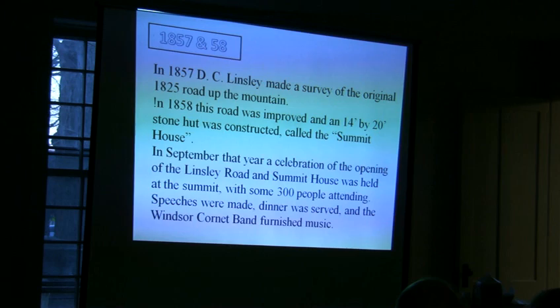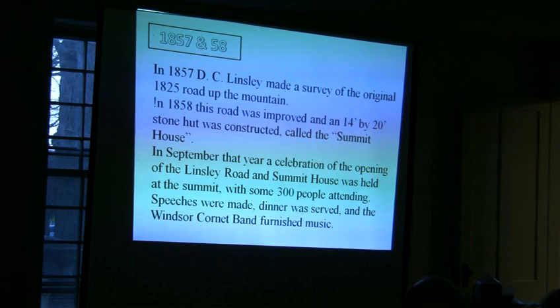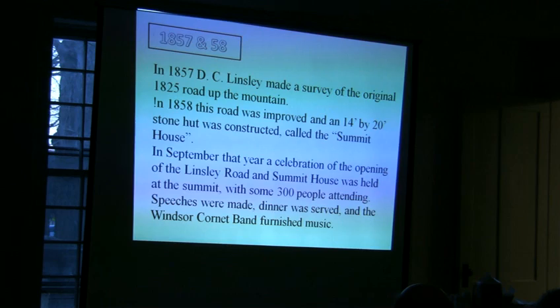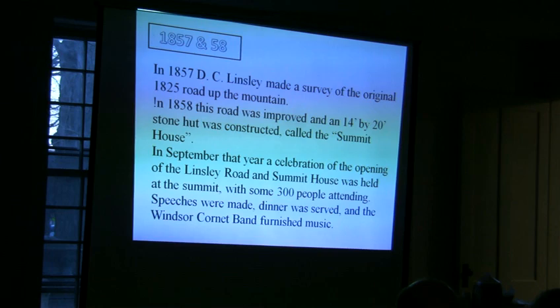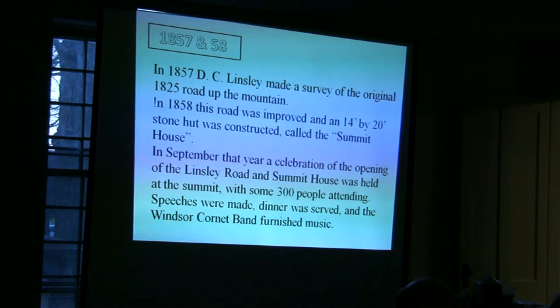After they got that hut built, they were all pretty happy about it and had a big celebration — about 300 people attended. They thought there would have been more, but they had a heavy rainstorm the night before, which probably deterred some people. They had speeches, lunch, and the Windsor Cornet Band furnished the music. The oldest man that made that hike was 80 years old.